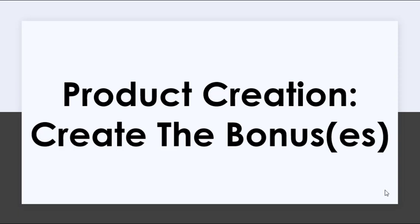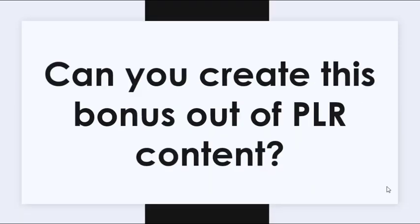Now that you know what sort of bonus or bonuses you're going to create, this time your task is to begin working on it. Naturally, not every bonus is an info product based bonus, meaning some bonuses require a setup but no writing or rewriting. As you begin working on your bonus, ask yourself these questions.